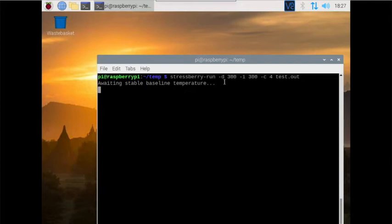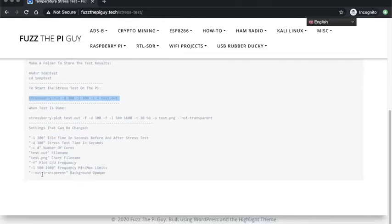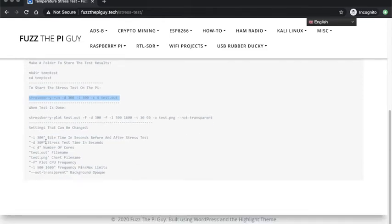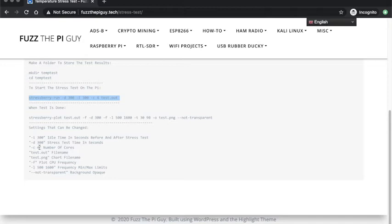If you see this, we got dash D and I, and I have them set on 300, so it's going to idle for 300 seconds before and after the test. Once it stabilizes the temperature, it will wait 300 seconds. The 300 is however long we want to run the test.